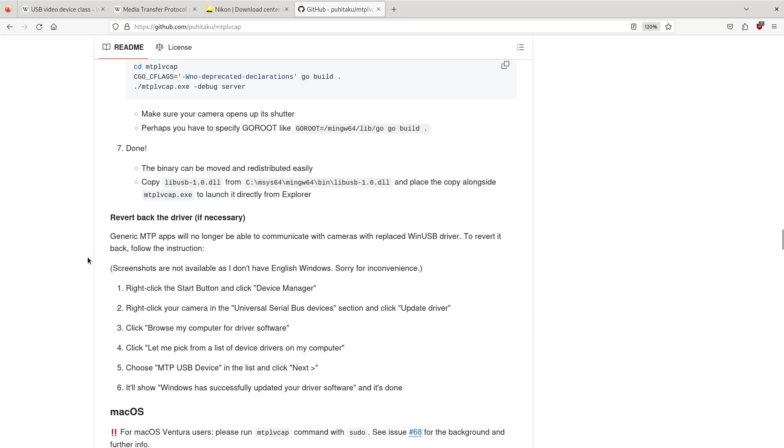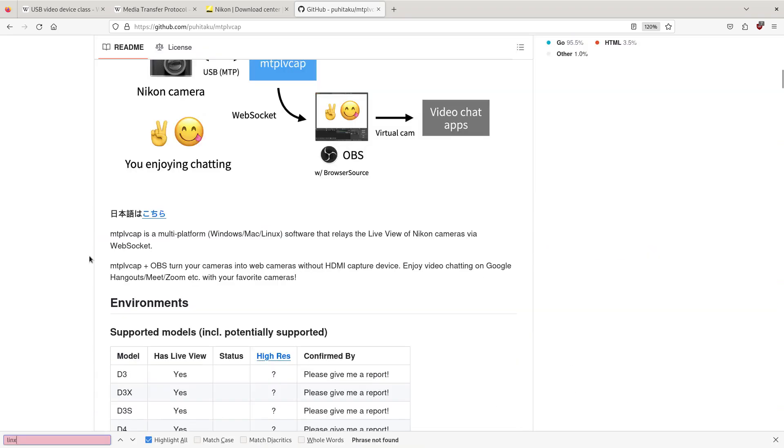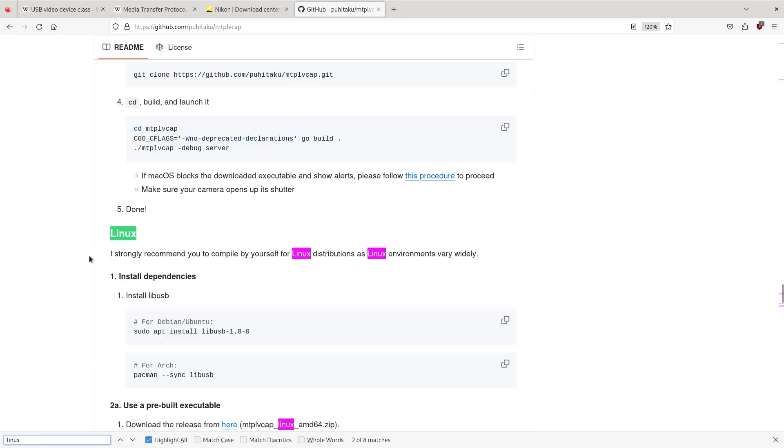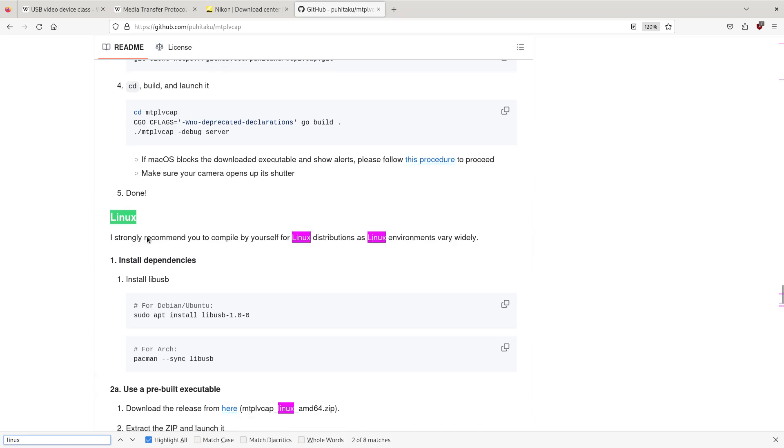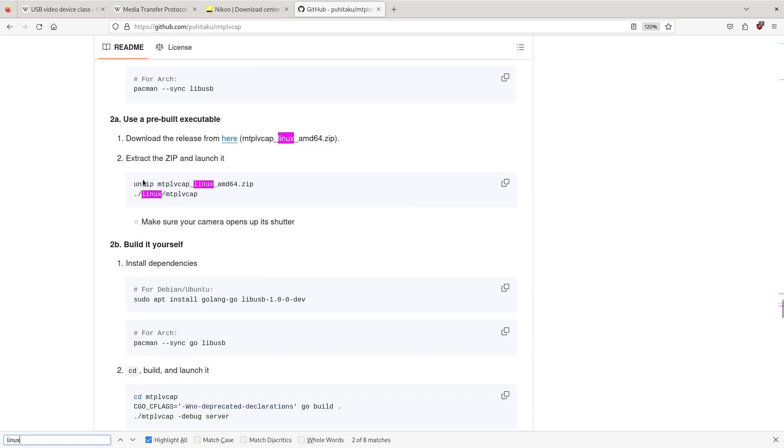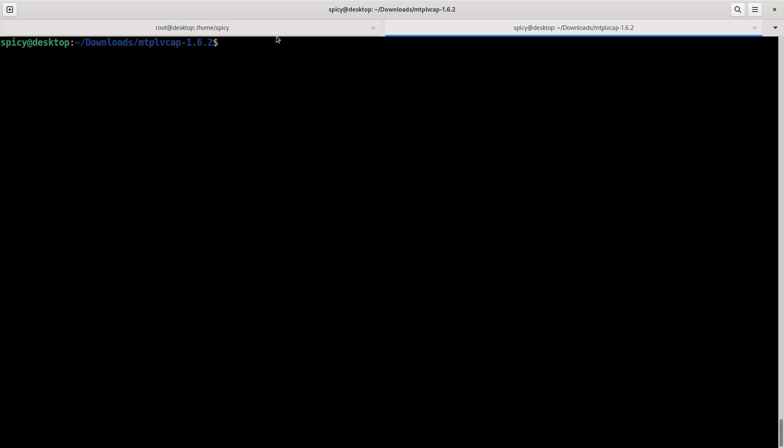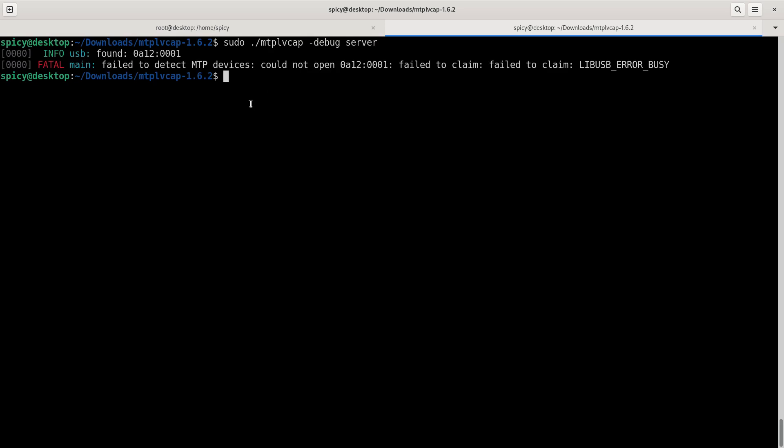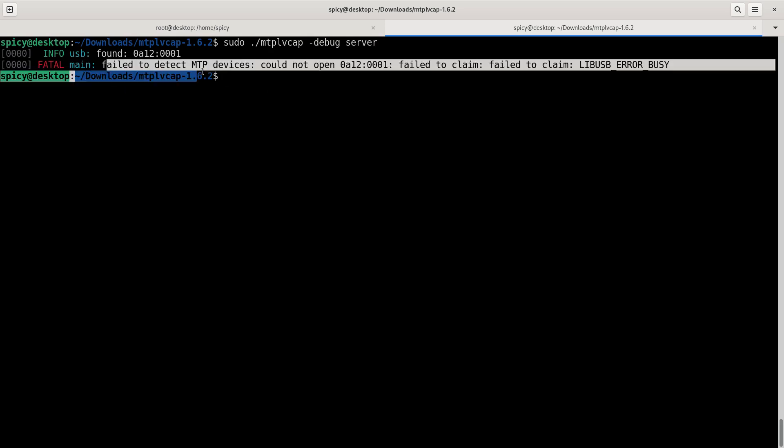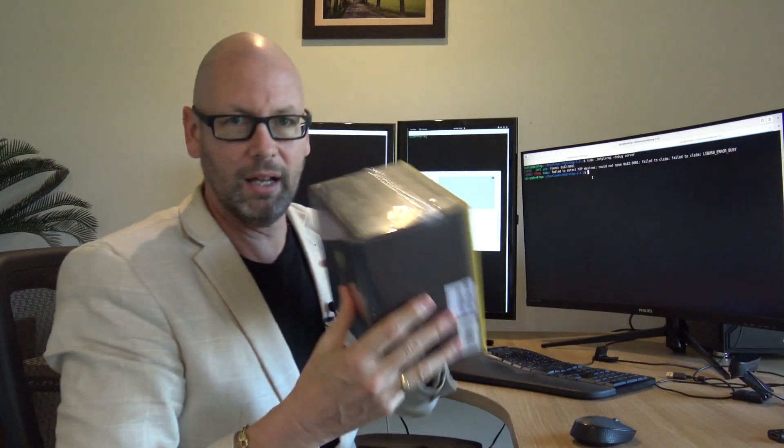I downloaded this after I checked that it works for the Z30 and apparently it does. I went and did the Linux version. I did this last night to make sure I could actually compile it before I went out and bought a camera. I compiled it and ran it. He wanted you to build it yourself, he said that's the best way to do it. So if I do sudo MTP LV cap run that, you'll see it said fail to detect MTP devices. That's because I haven't got anything plugged in.